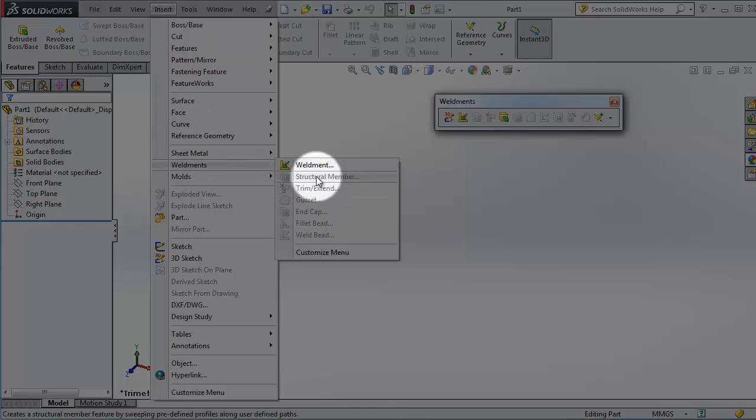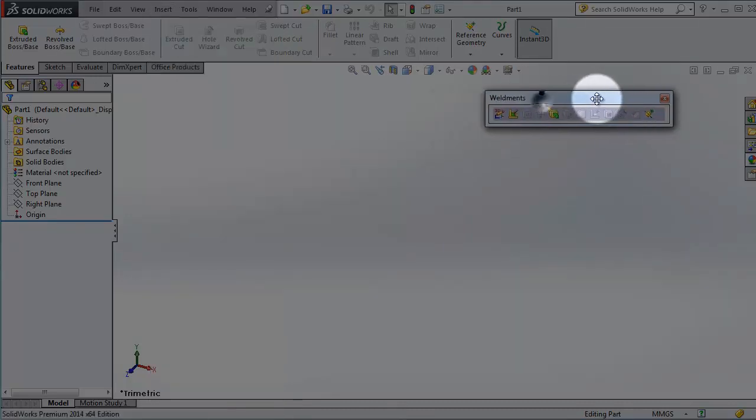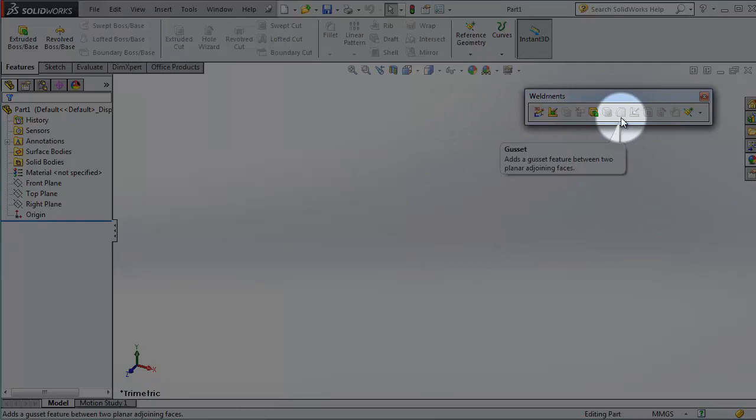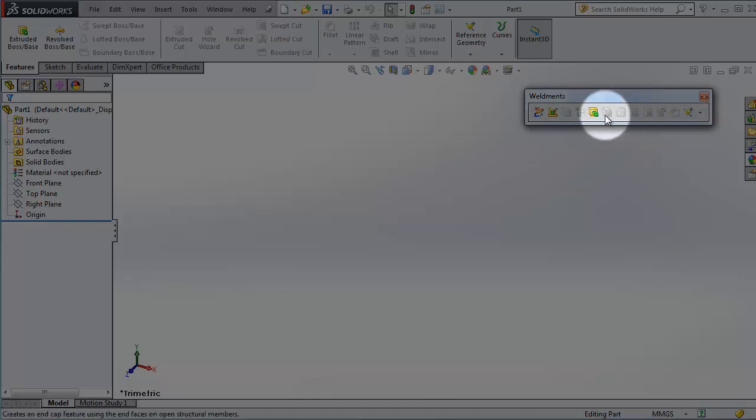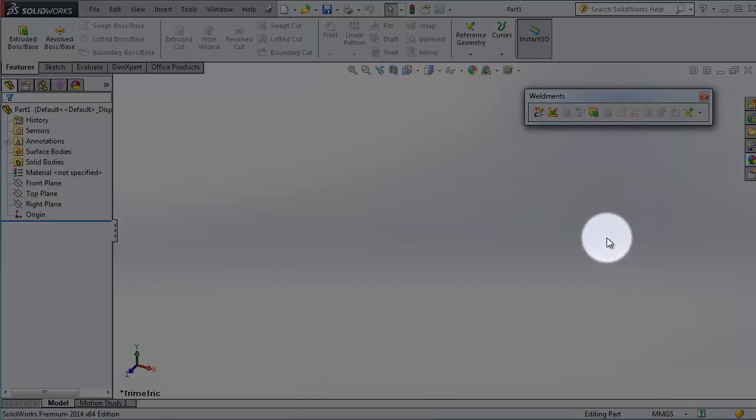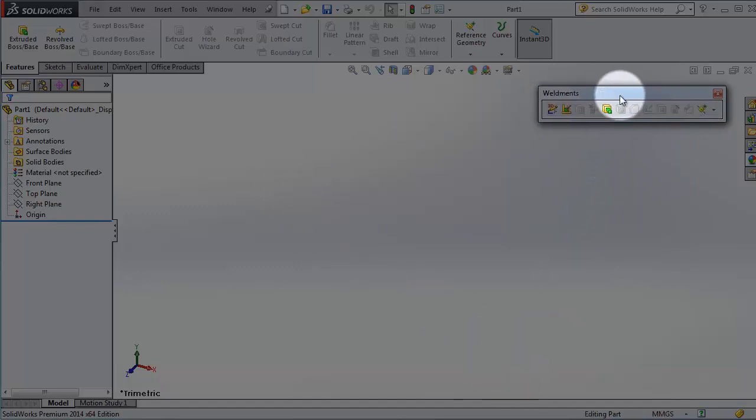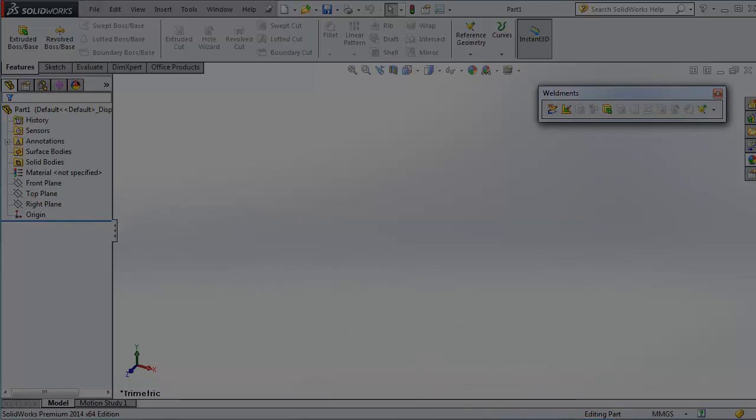And here you have your weldments tools. So in this set of tutorials, we're going to talk about the weldments and each one of these tools and functions and how to deal with them. So I hope these tutorials will be helpful and let you learn more about the great software SOLIDWORKS. See you in the next tutorial.